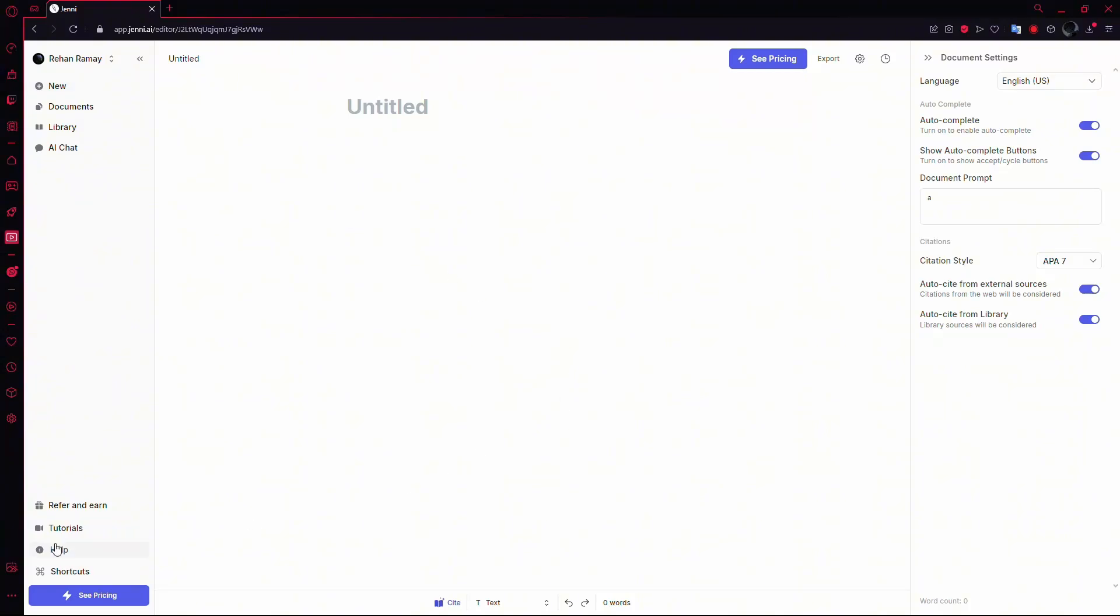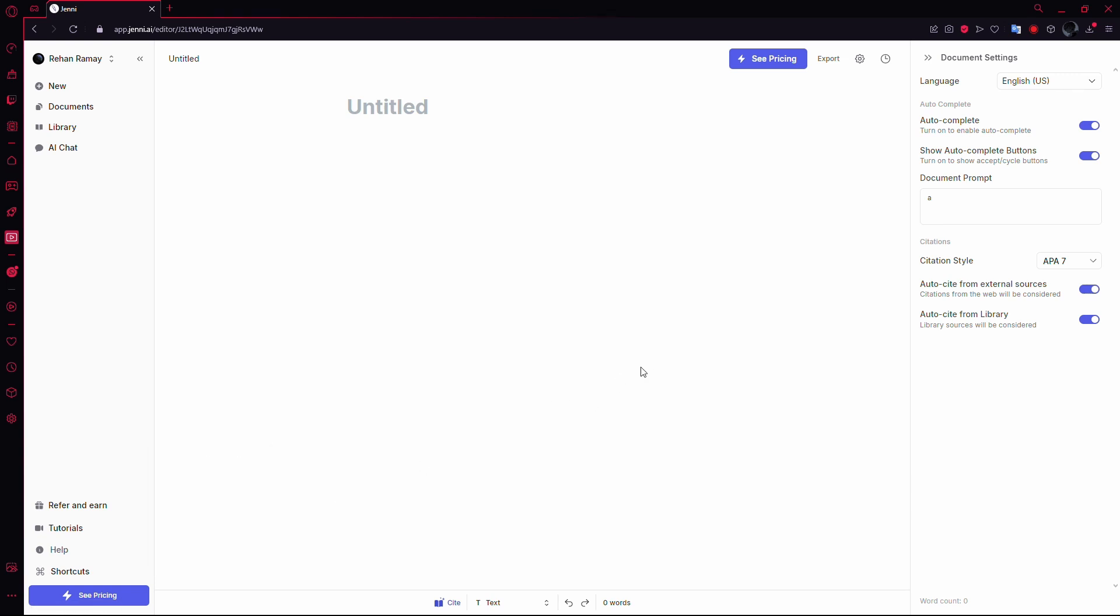To do this, you'll need to contact them by email at kate@jenny.ai. Mention that you'd like to schedule a call to discuss a potential refund.